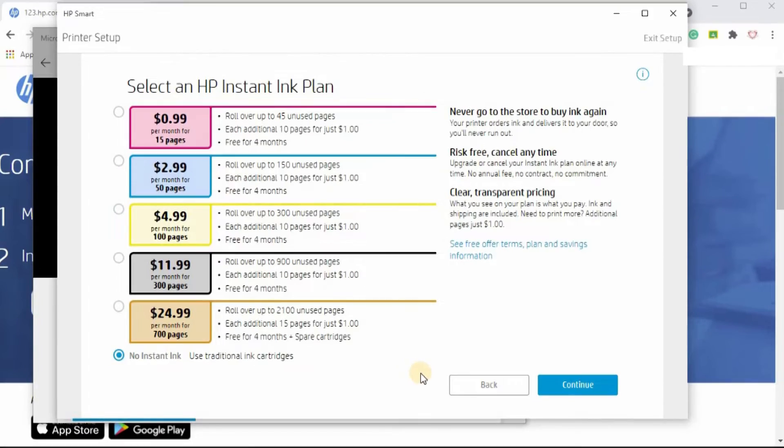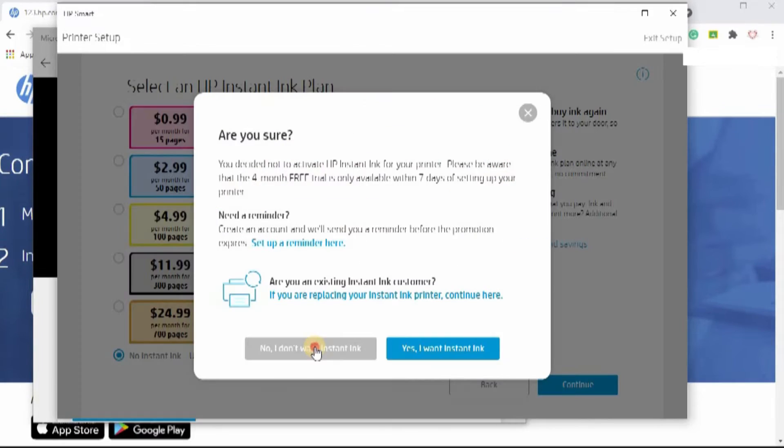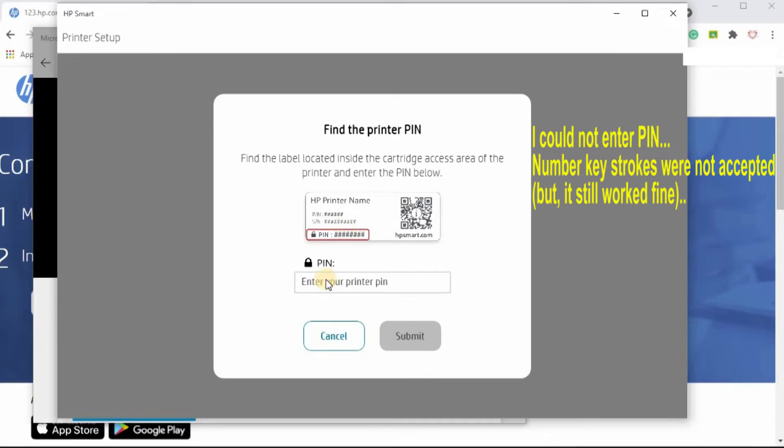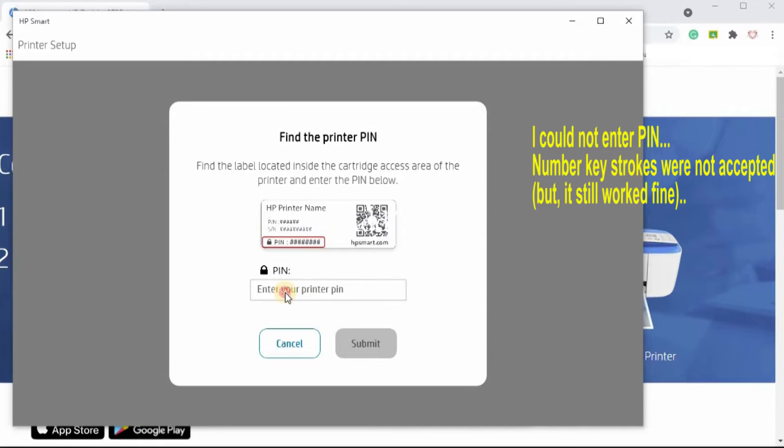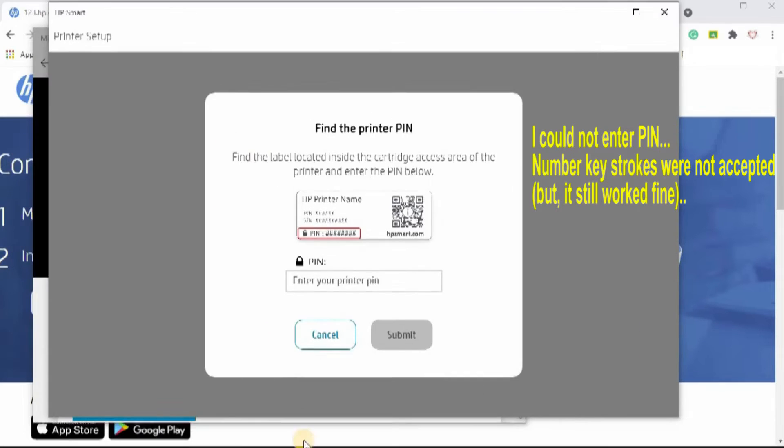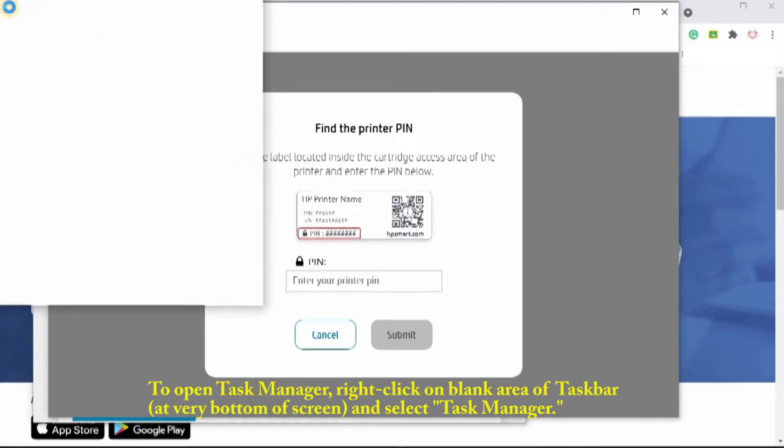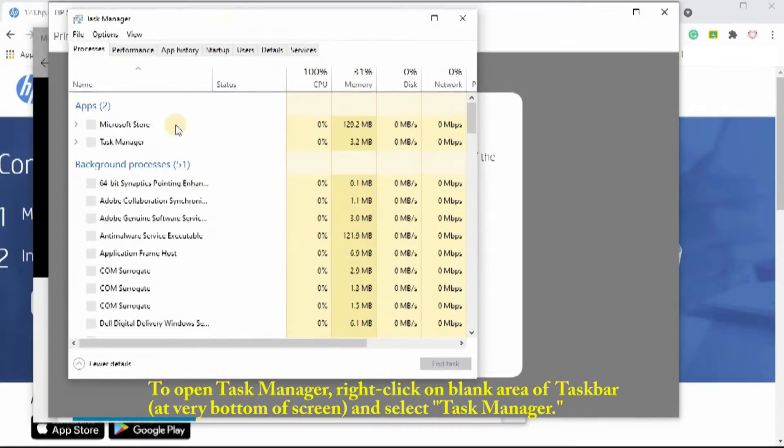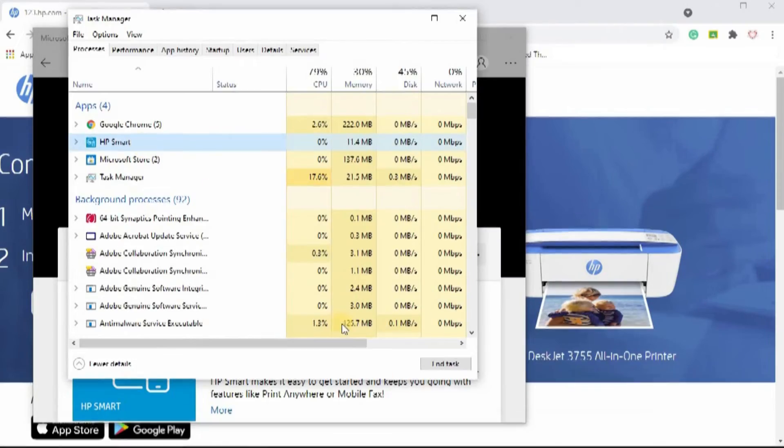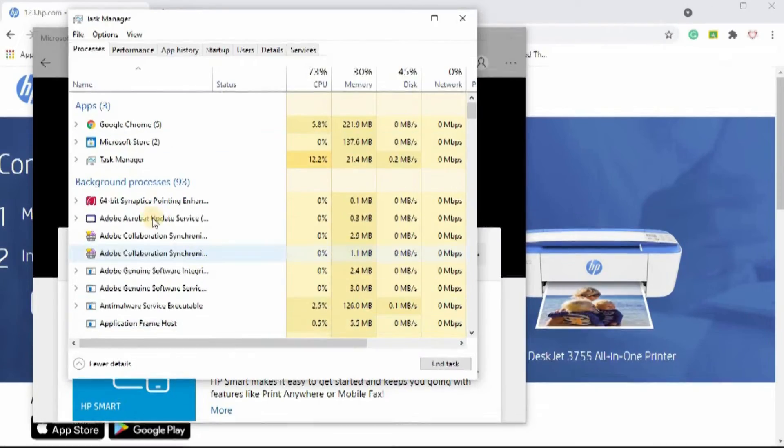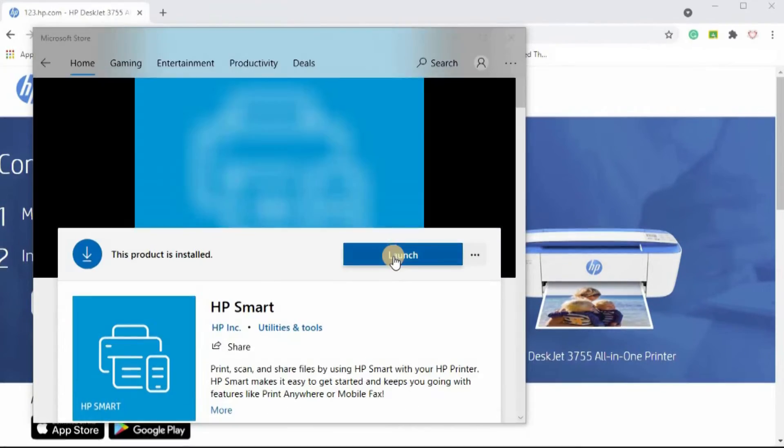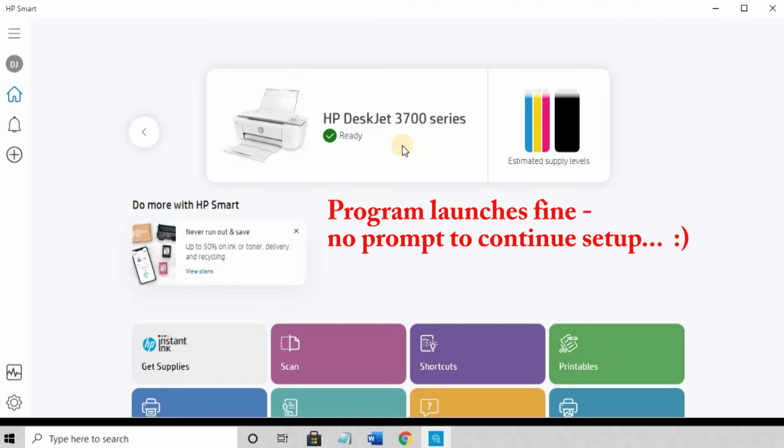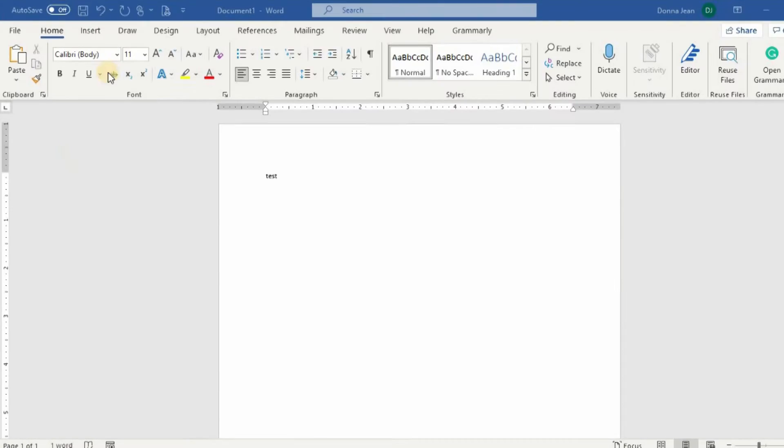I'm going to put no instant ink right now. Open the printer door in front and you'll see the pin code just like they have it here. And it will not take any characters. I'm going to open task manager. Close the smart printer and try to. Well, it just closed on its own. I'm going to try to open it again. See if I can continue. I have to enter my pin to finish. The program launches just fine. There's no prompts to continue setup.